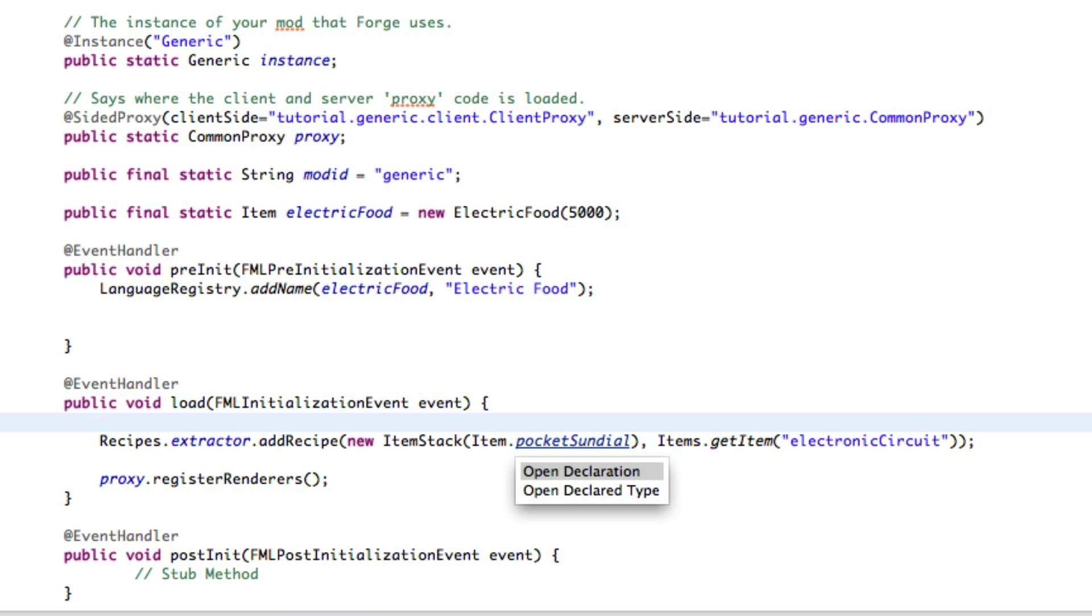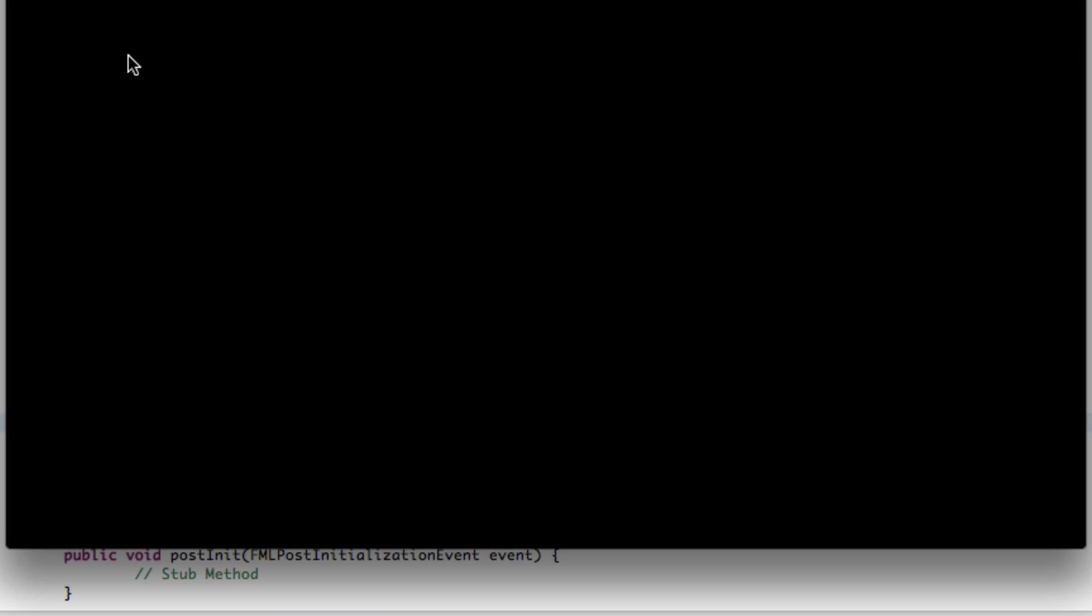So that's about it. Let's save, let's run it, and I'll be right back once this is all loaded because it's been kind of slow lately.